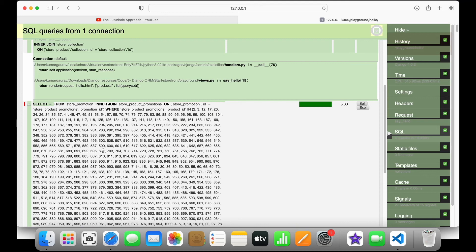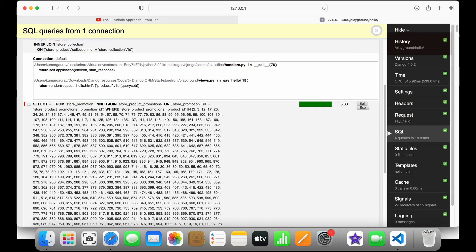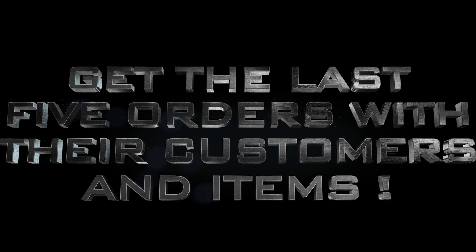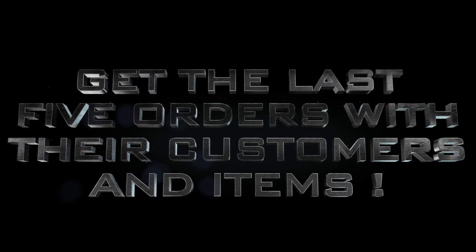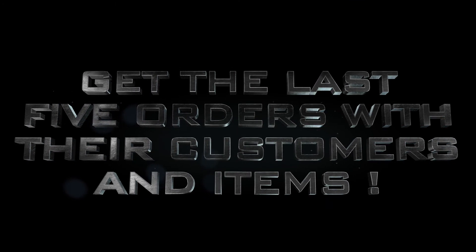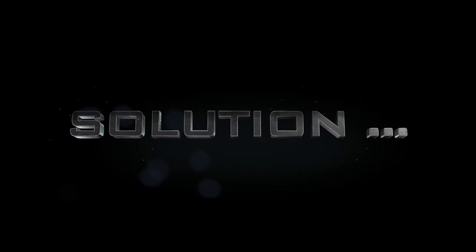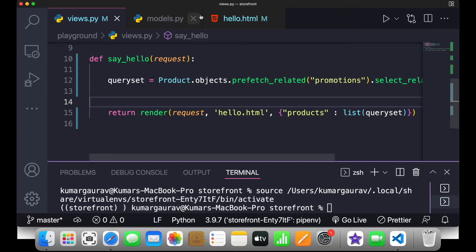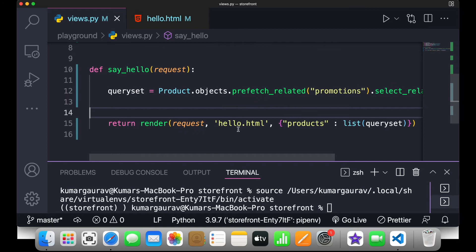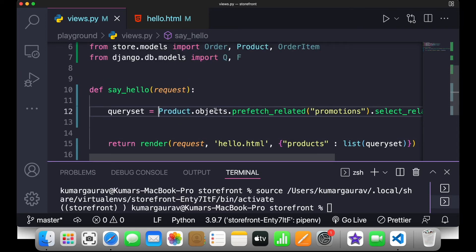Now let's do an exercise: get the last five orders with their customer and items. Try it yourself first. For the solution, go back to VS Code. Since we want to get orders we start with the Order class, so I'll write Order.objects.